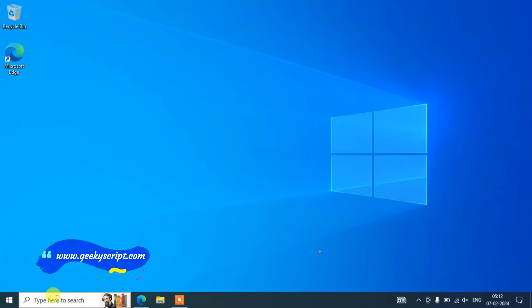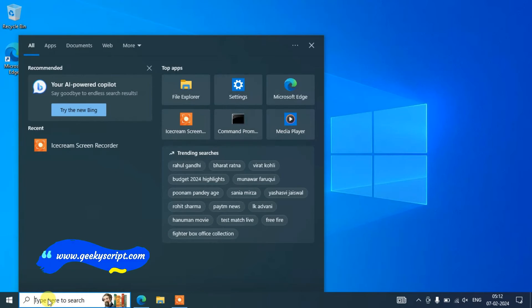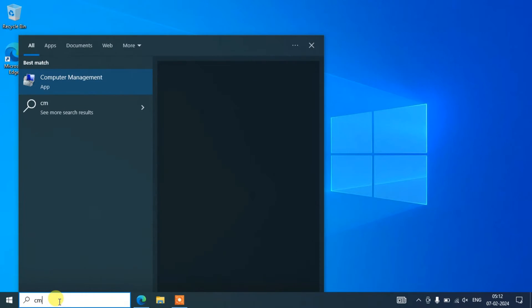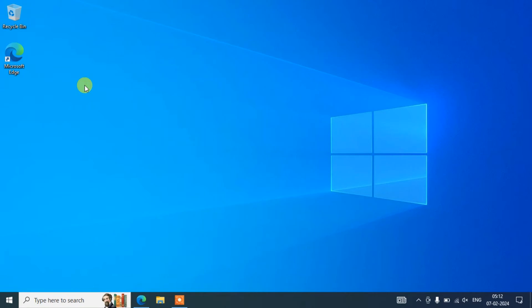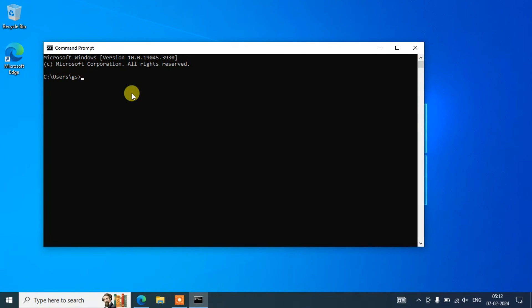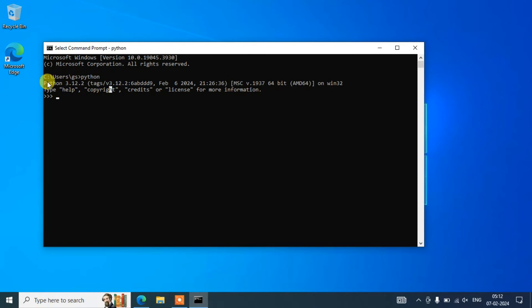Now to verify whether Python is properly installed or not, let's go to search and type 'cmd' and open our command prompt. Within our command prompt, if you type 'python' and hit enter, you can see that it is showing proper prompt that Python 3.12.2 is installed.